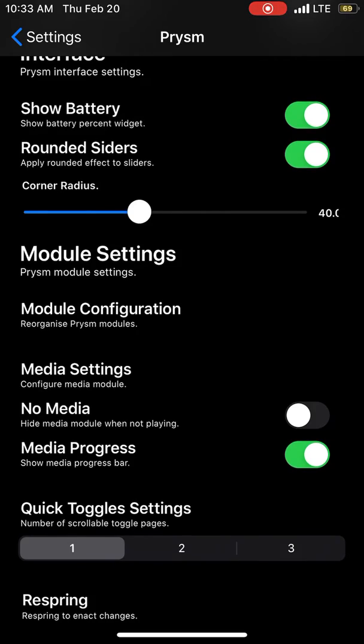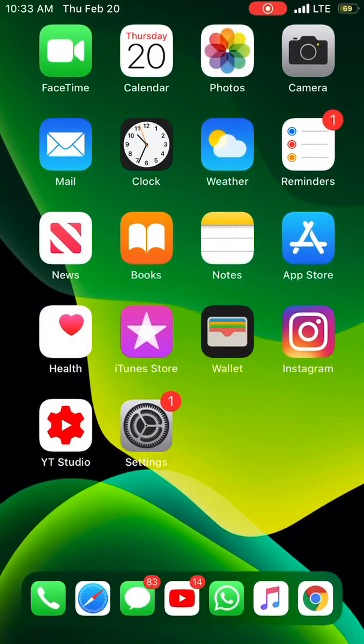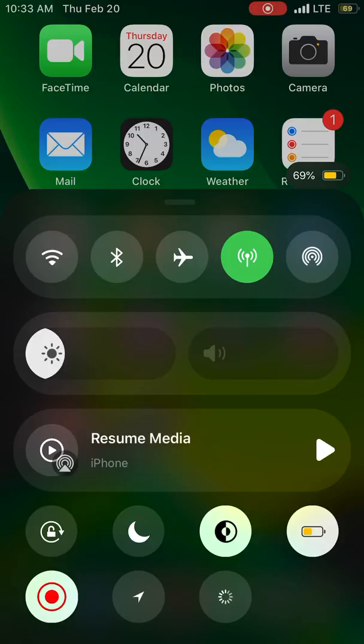Respring and you'll see a new control center from the bottom which looks fantastic. This tweak is free on the repo. Hope you liked this video, peace out!